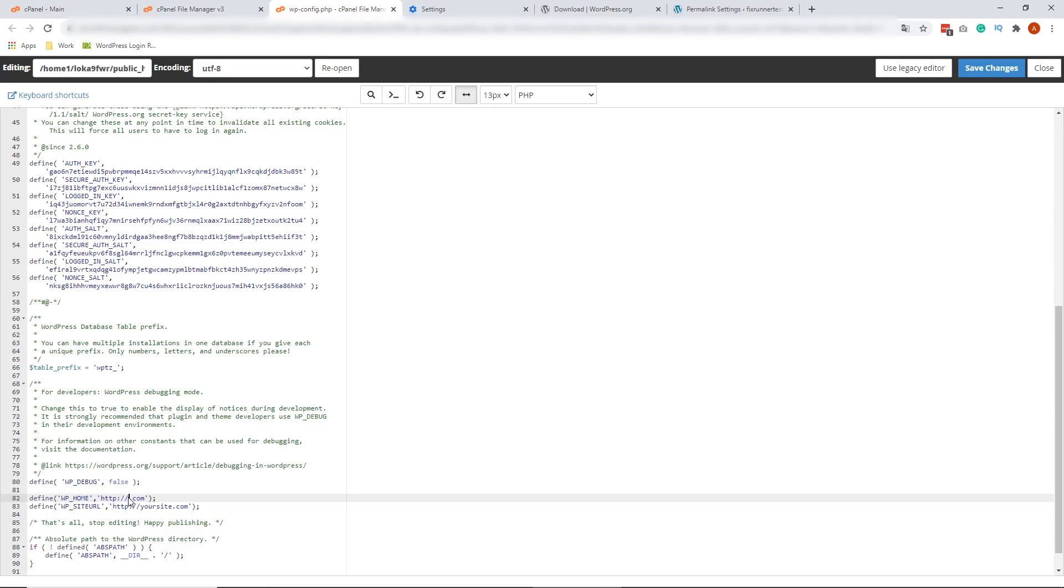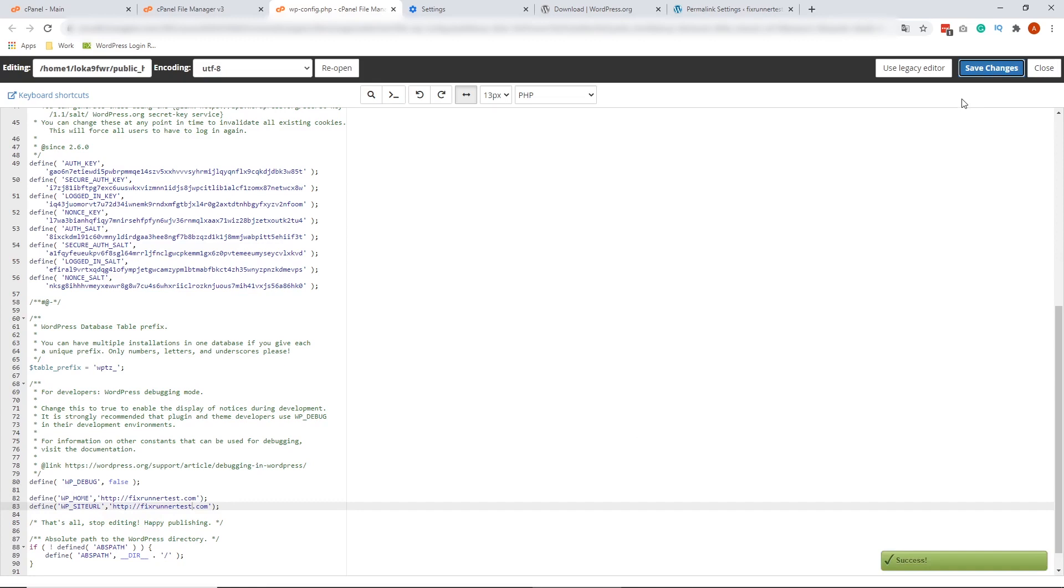So in this example, my website is fixrunnertest.com. So once you've changed that, on the upper right side of your screen, click Save Changes and then hit Close. There you go. You've defined your site URL and WordPress admin login redirected issue is now fixed.